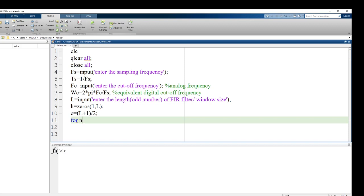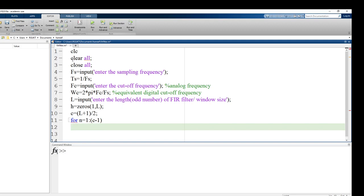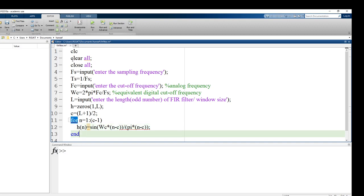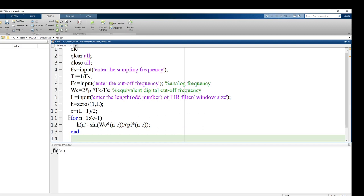Now defining H(n) using a for loop from 1 to C minus 1 for the negative side. The filter response for a low-pass FIR filter is sin(omega_c * n) / (pi * n), which is a sinc pulse. So we write: H(n) = sin(omega_c * (n - C)) / (pi * (n - C)).